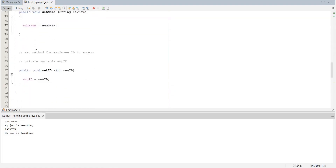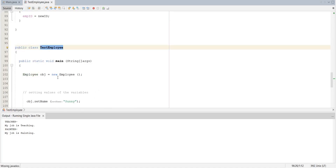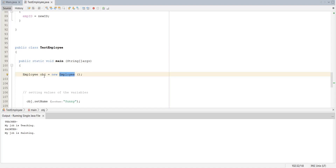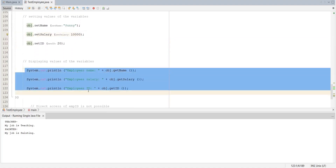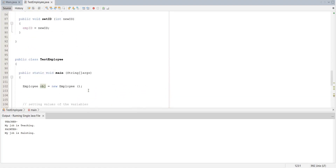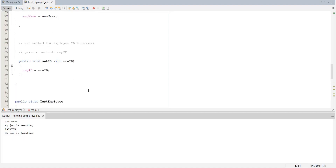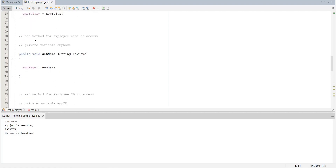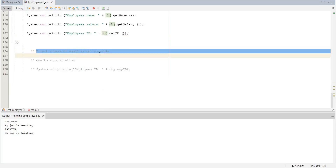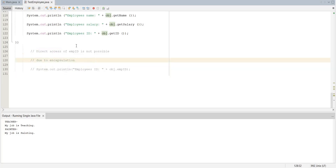Another class called TestEmployee creates an Employee object and uses 'obj.setName("Sunny")', sets salary to 110000, and sets id to 20. When we print this, we get the correct output. With encapsulation, we can only change information through getter and setter functions. If we try to directly access employee name or employee salary, it will give an error. Direct access is not possible due to encapsulation.